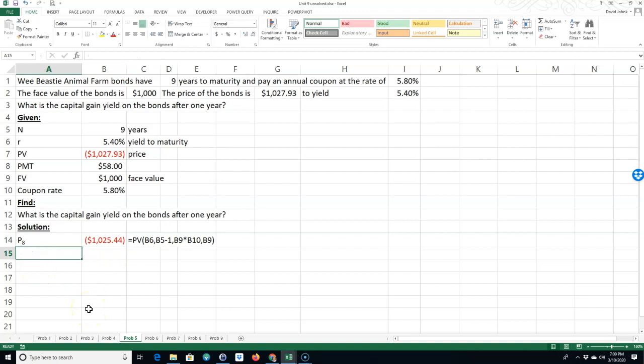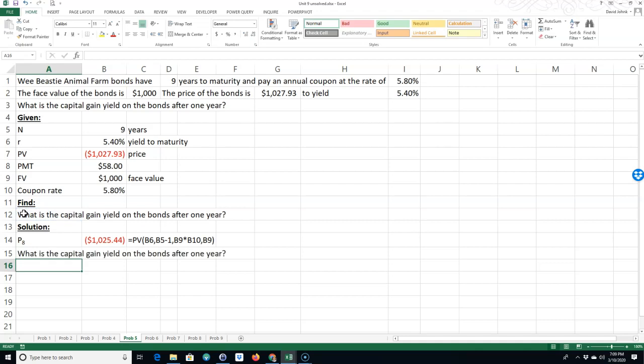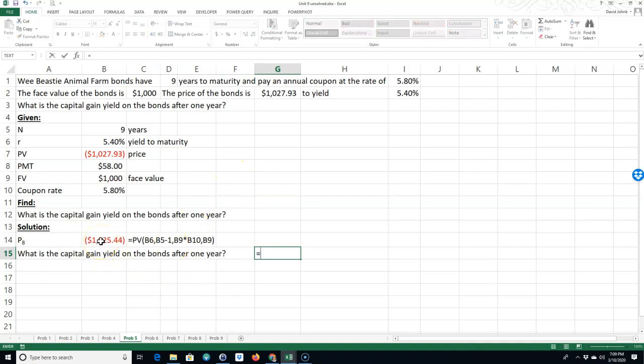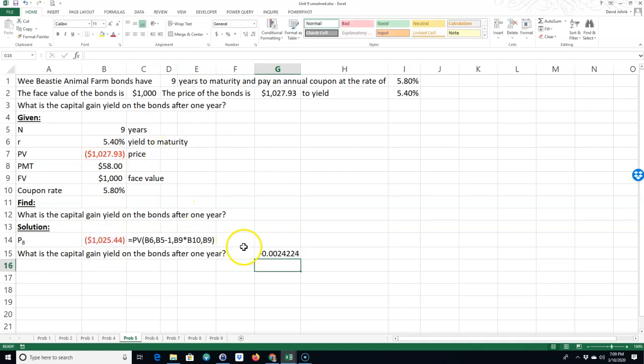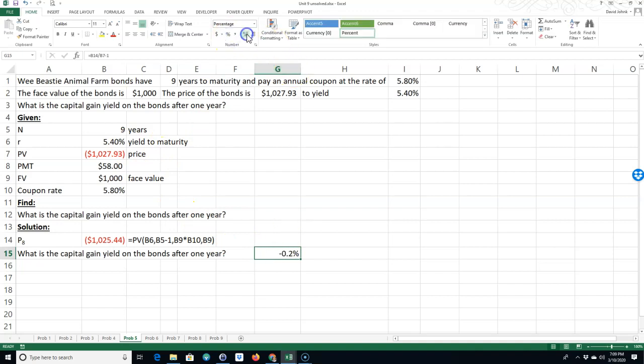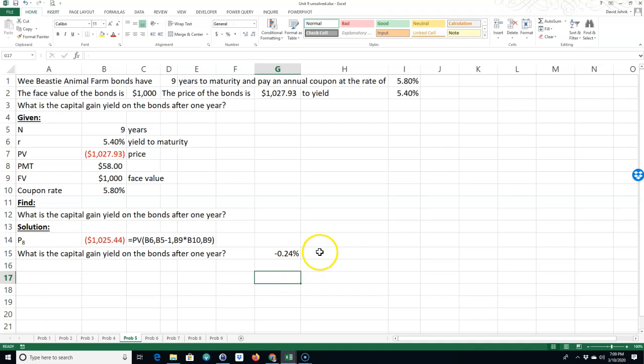Okay. So now we can do the capital gain yield. So the capital gain yield is going to be equal to - well, it's going to be the, we'll just do the shortcut formula. It's going to be equal to this divided by this minus one. And we'll make that percent. Take it out a couple places. All right.